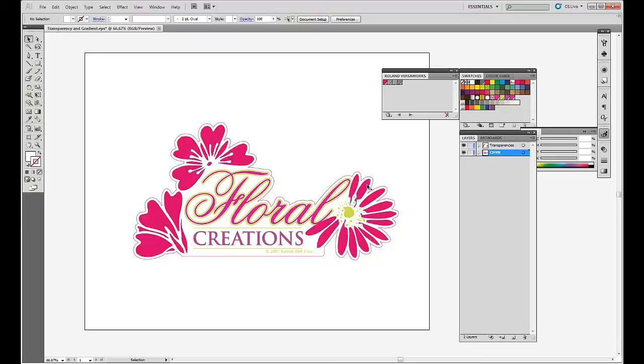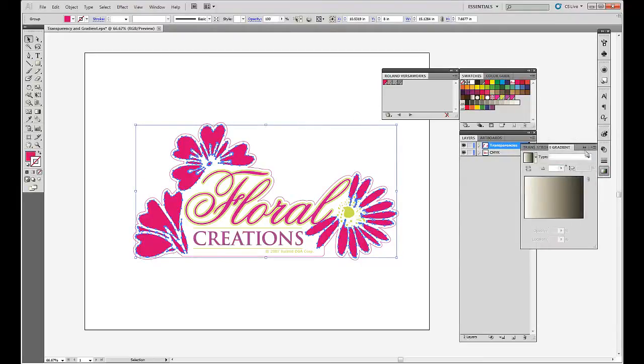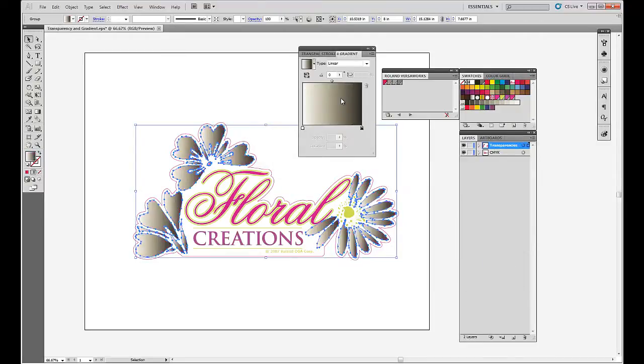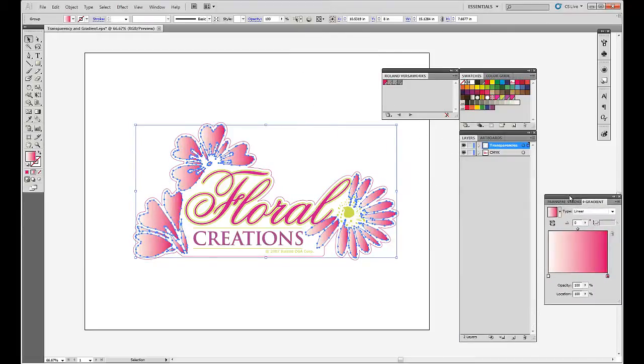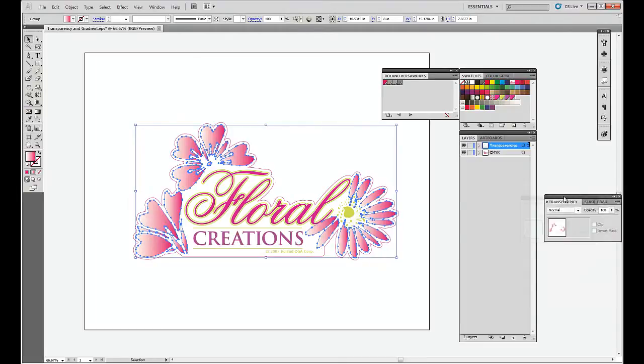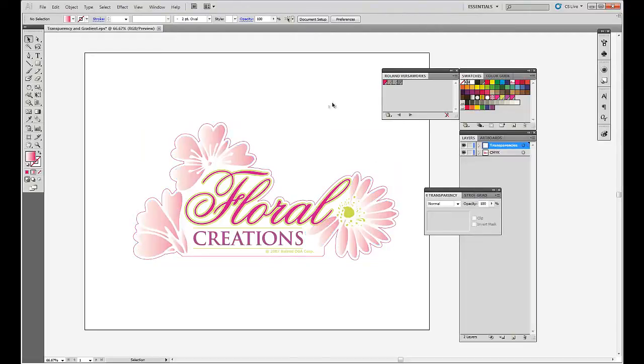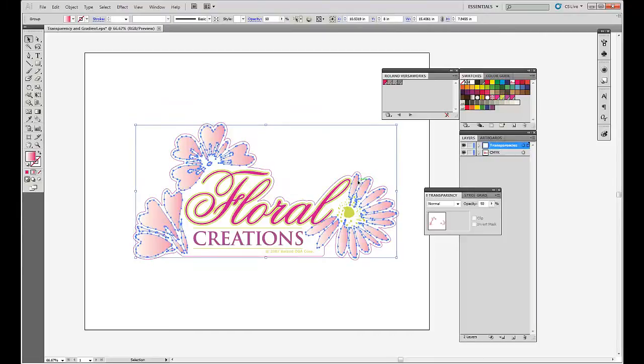So I'll select them. And let's make this file even a little bit more complicated. Let's get the gradient dialog box out. We'll make them a gradient. And we'll make them go from pink to white. And let's make them transparent. So we're going to make them 50% transparent, just to soften them up a bit. So now we have a file with cut lines and transparencies.